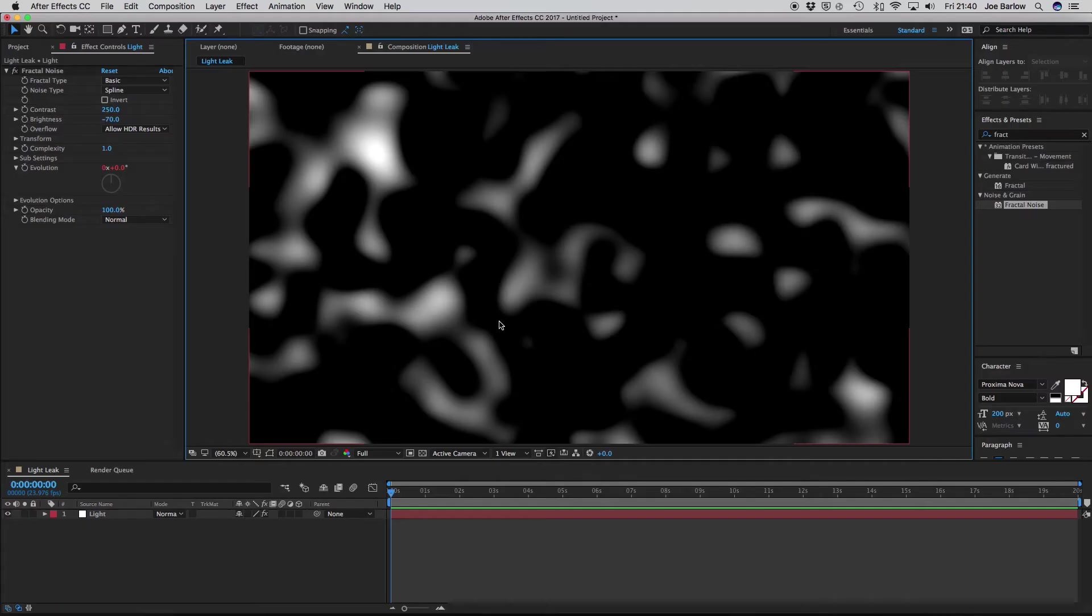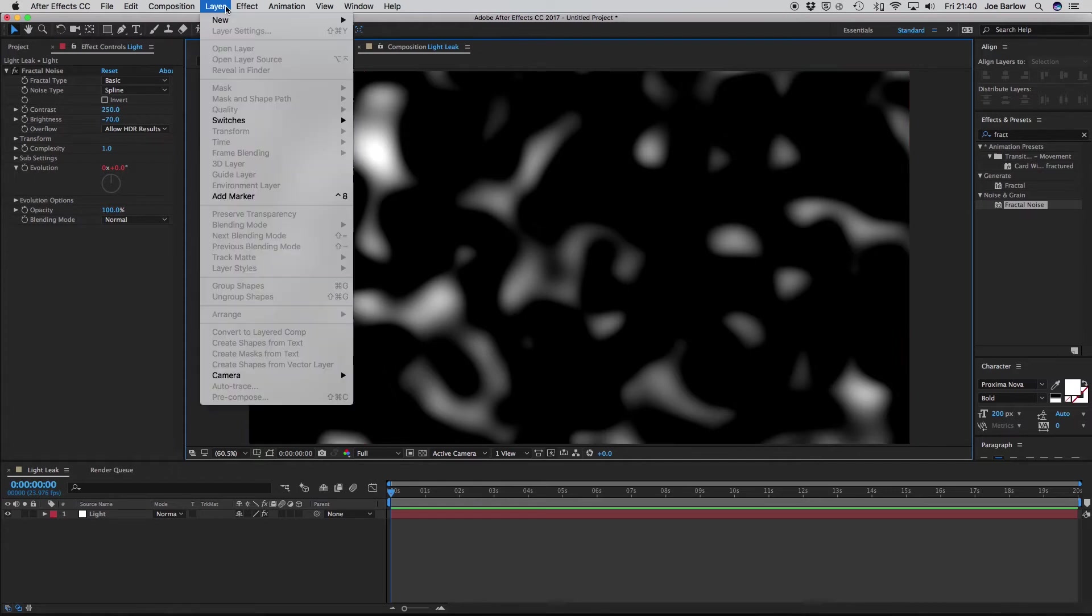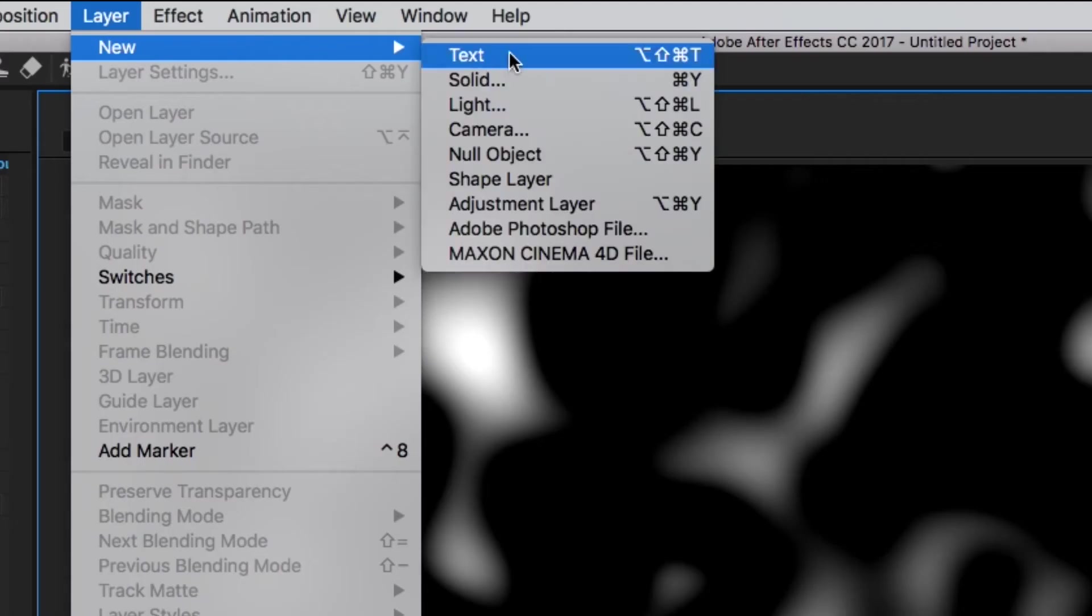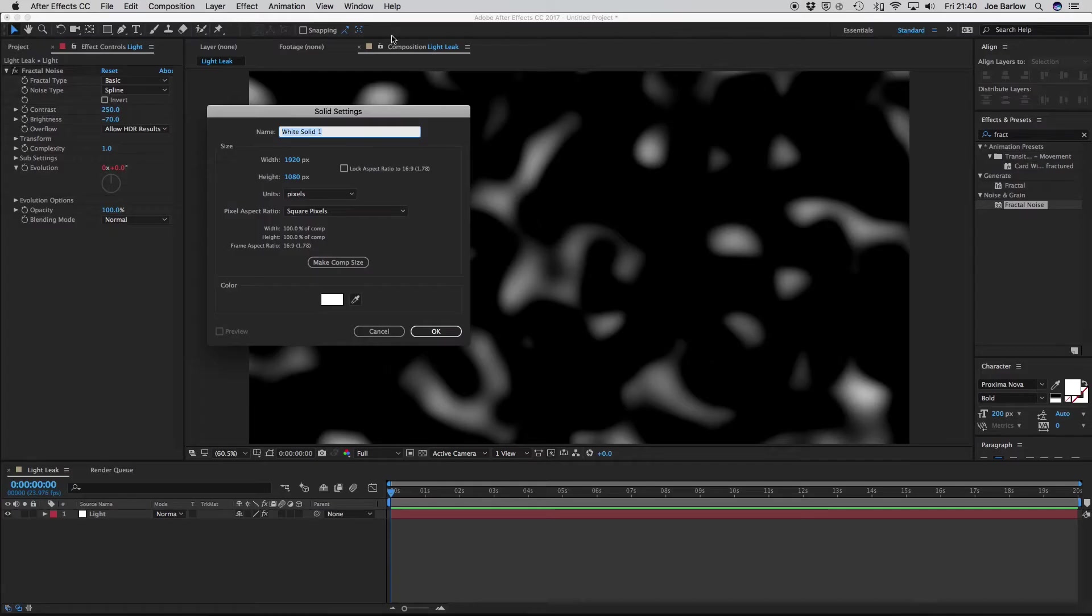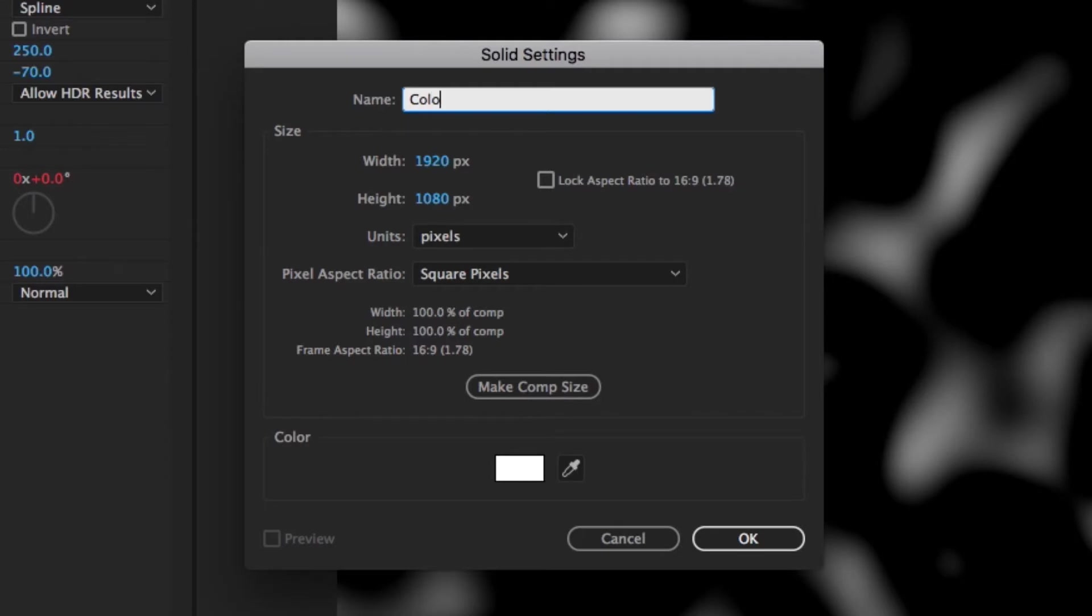Now, there's one thing we're still missing here, and that's color. To do this, what we're going to do is create a new solid. So once again, go over and create a new layer, and make that a new solid, and for this, we're going to call it Color.